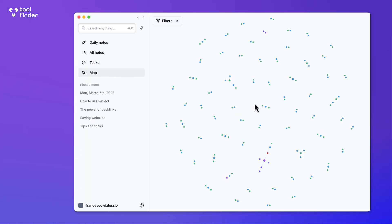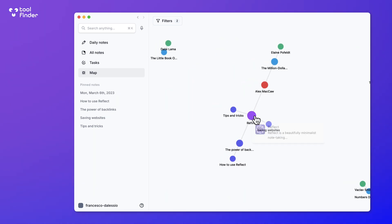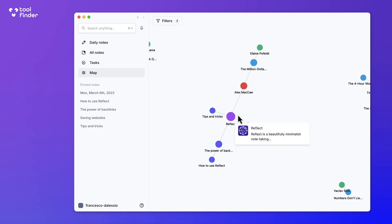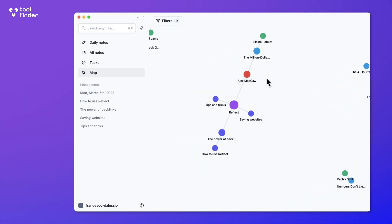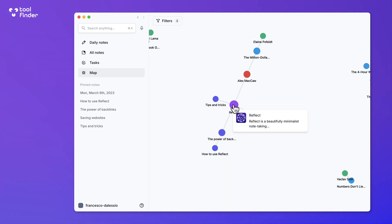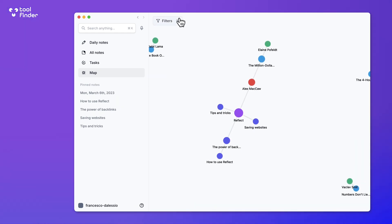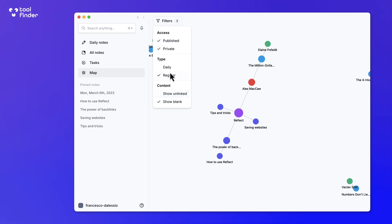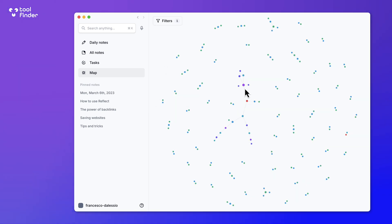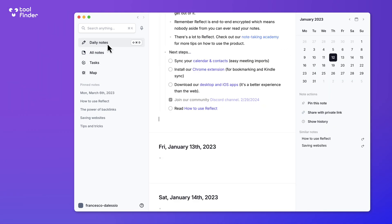There's also a Map View, which is essentially a graph view that lets you see the relationships between notes. It doesn't have the same reactive, grab-and-play experience you get in Obsidian and other apps, but you do get a preview inside it and can start to see your relationships and insights. You can also pin notes, which is quite cool.